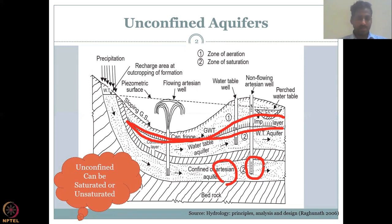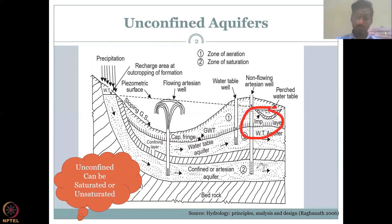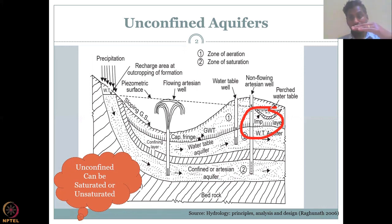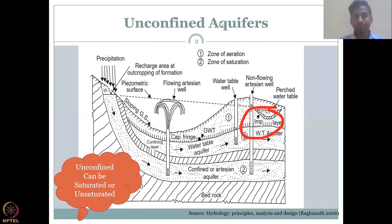We will look at this in the unconfined aquifer region, which can move up and down depending on the water table. The water table goes up if recharged and goes down if discharged or pumped. That is where the unsaturated zone boundary can be pushed up and down.